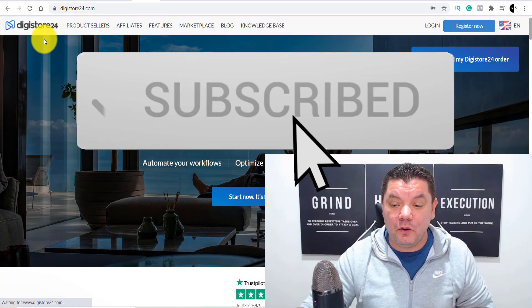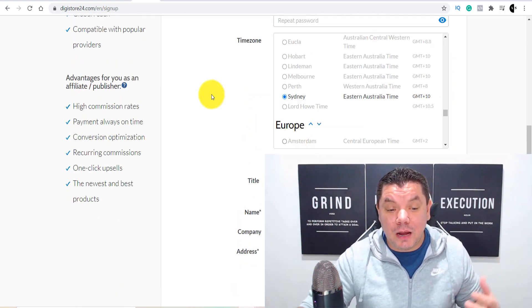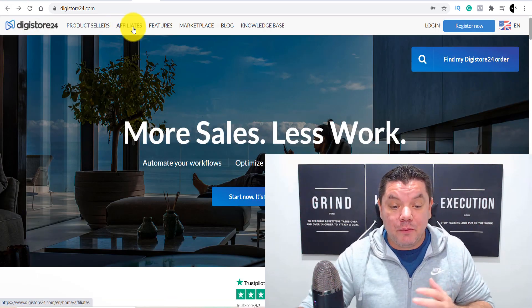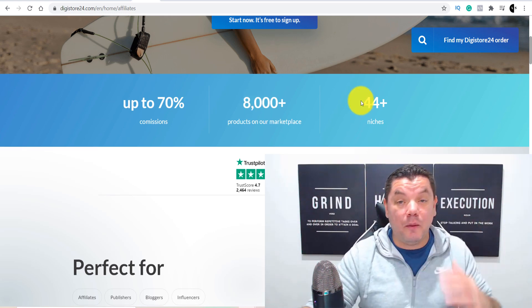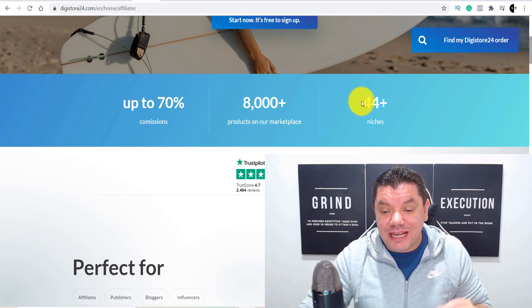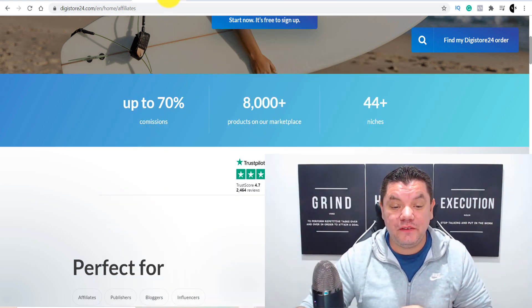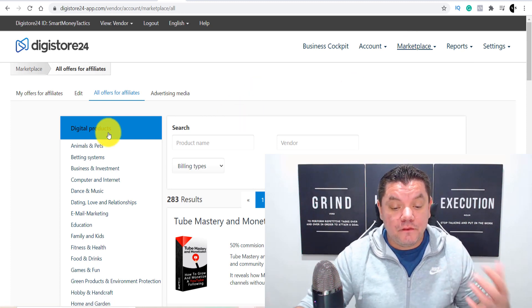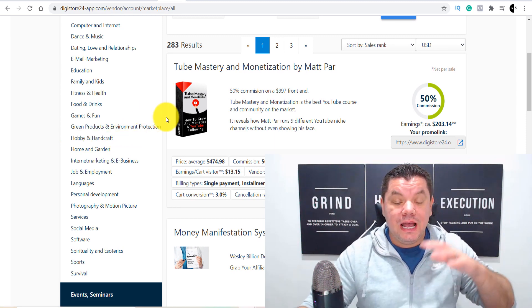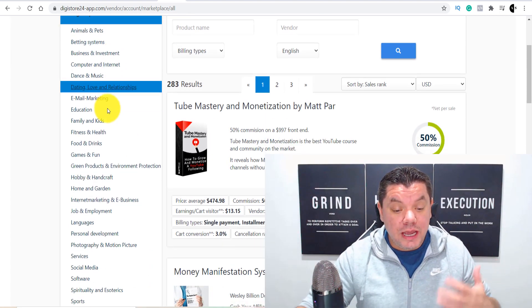The first thing you need to do on Digistore24 is create an account. The great thing about Digistore24 is that it's a worldwide website where you can promote a whole range of different affiliate marketing products. When you click on to affiliates, you can see this works in many different niches. Once you sign up, it takes you to their back office and affiliate marketplace. Click on marketplace, go to all the offers, scroll down and find offers to promote with this free traffic source.